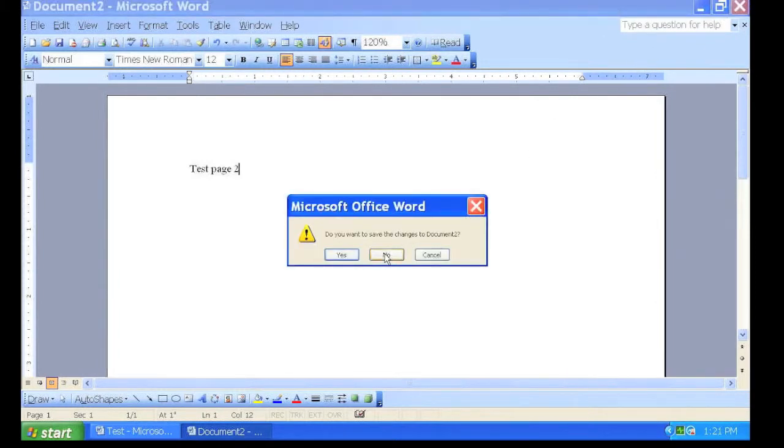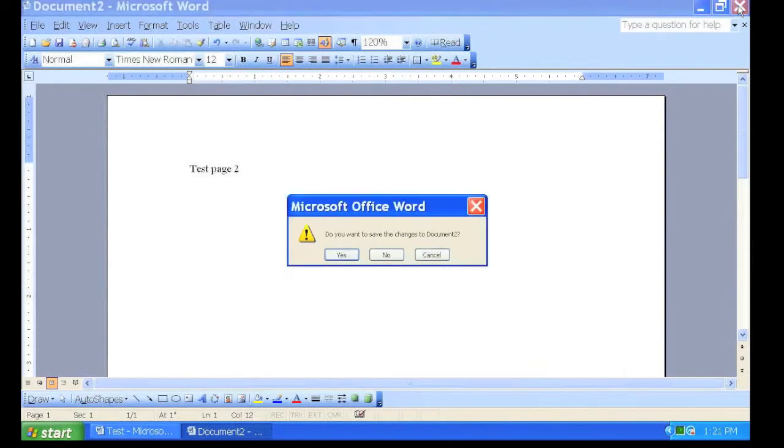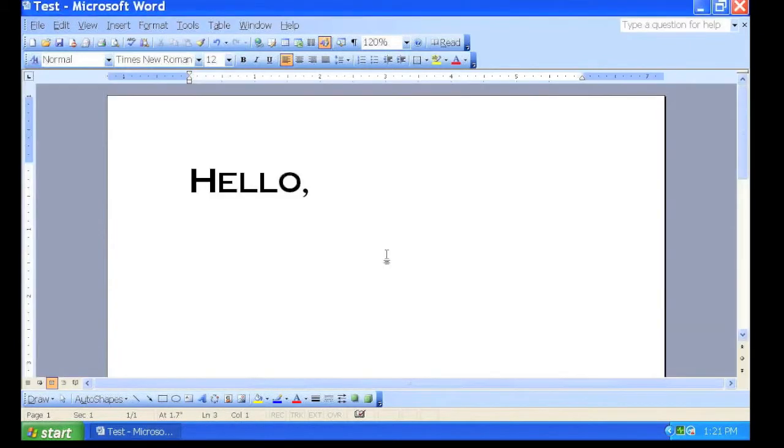If you accidentally click the red X and wish to continue, you can click Cancel. Otherwise, if you don't want to save any changes, select No. The document will close.